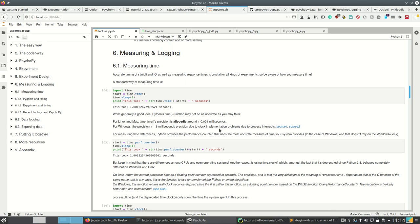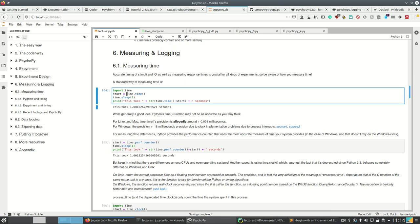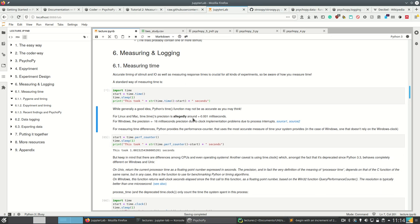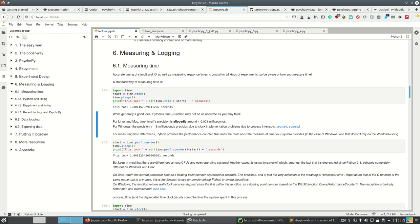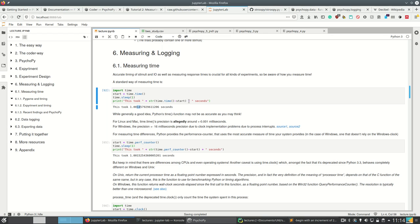Accurate timing can be crucial for many kinds of experiments, so be aware of how you do it. The standard way is simply using Python's time.time and then subtracting the start time from the current time. And we see already that if we sleep one second, this is wrong with 14 milliseconds which is not too good.